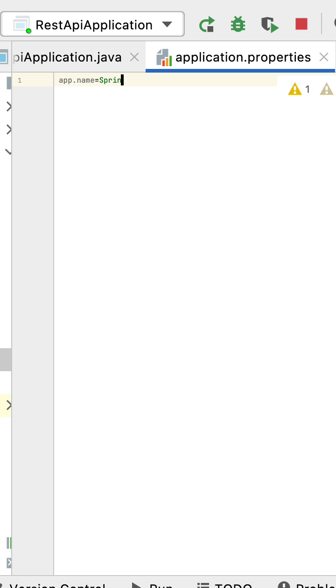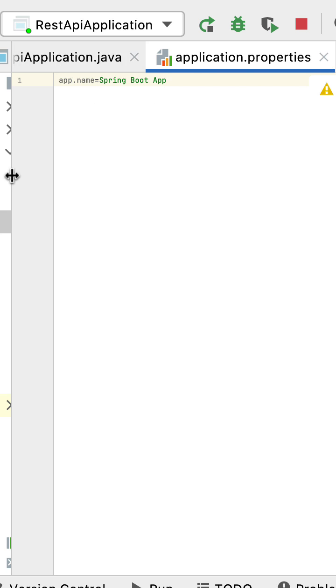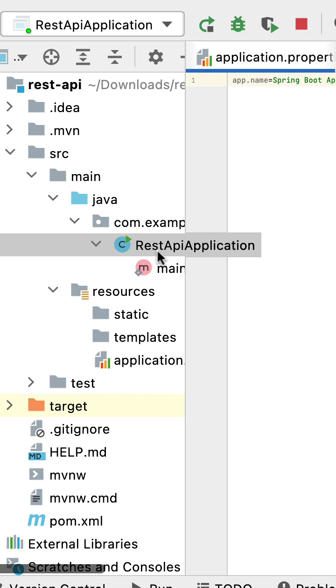Set it equal to Spring Boot App. Next, let's see how to read this property in a Spring MVC REST controller and return the value to the client. So here I'm going to open the main endpoint class.